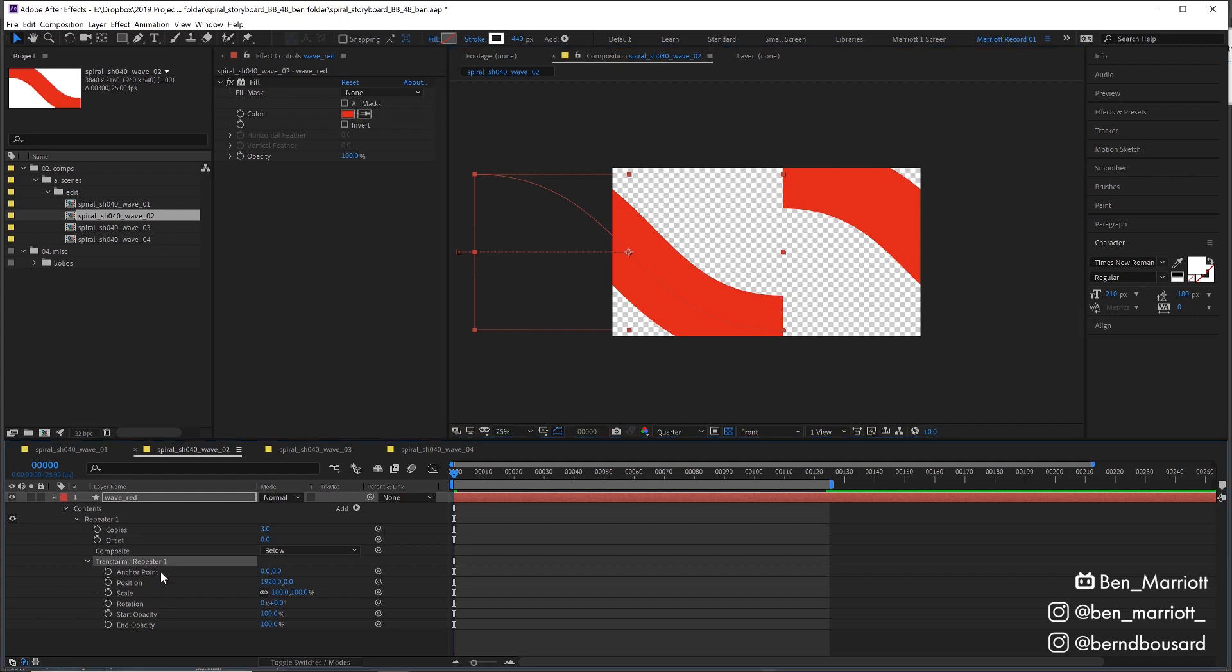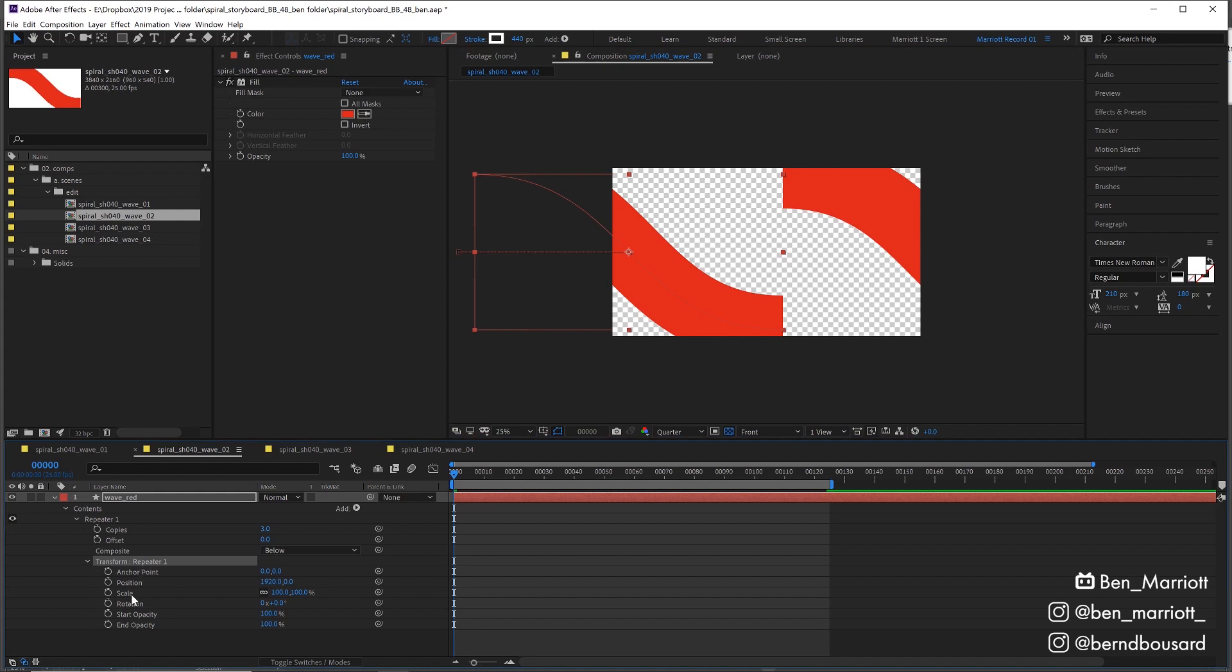How does that happen? Inside of the repeater, you can also jump into scale. Instead of scaling the whole thing with every repetition, I just unlink this one. And I just said, okay, with every repetition, you just flip yourself.